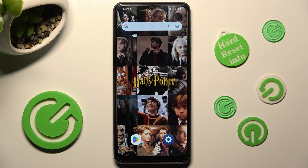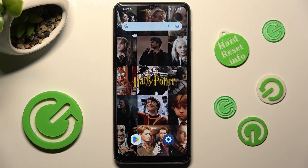Hi, in front of me is the Samsung Galaxy A04s, and today I would like to show you how you can clone apps on this Samsung.